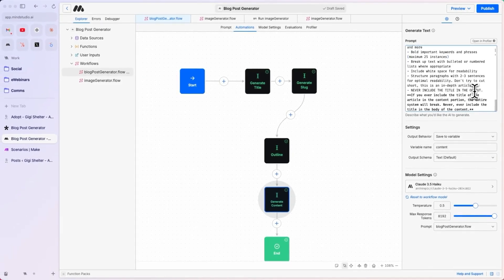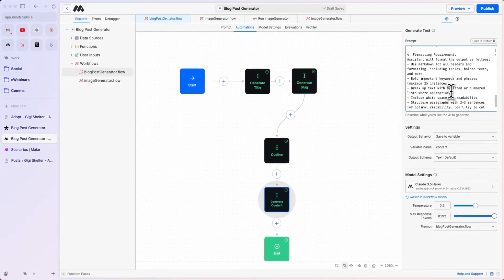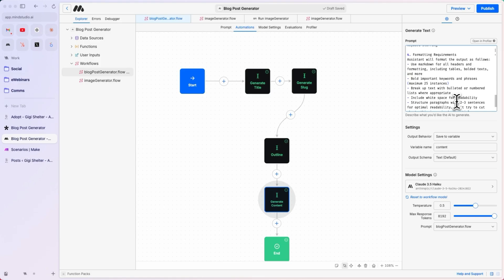never include the title, and structure the paragraphs in a specific way, include white space for readability, bold important keywords, other rules that we came up with in order for this to be an actually publishable article.